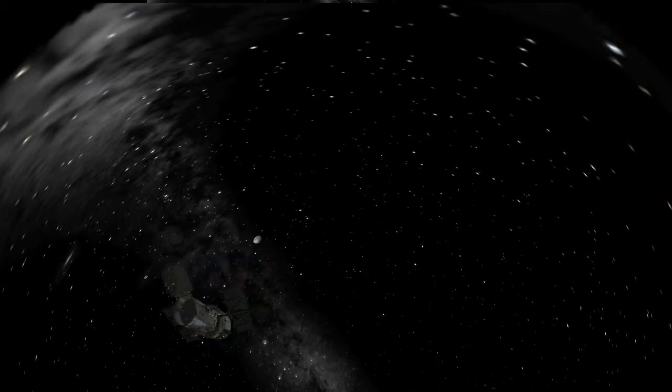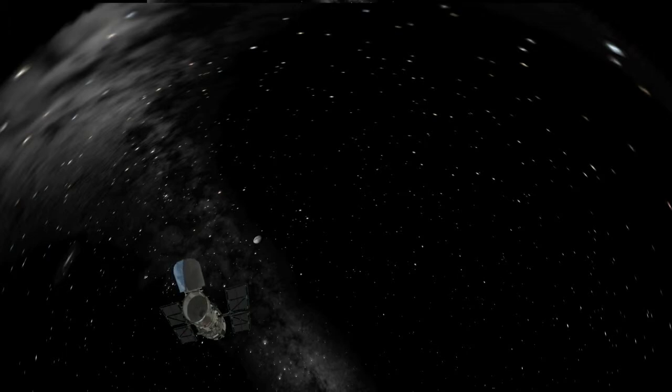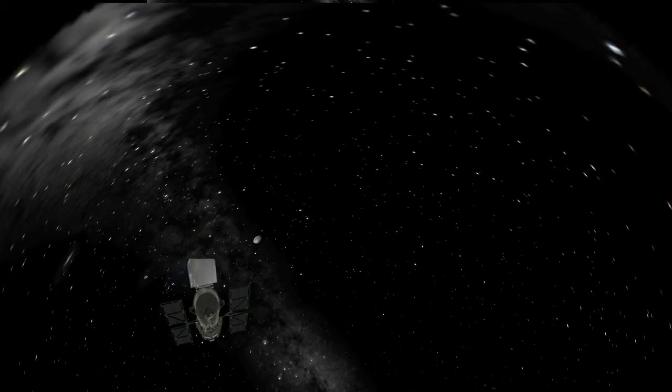Above the Earth, at a height of almost 600 km, orbiting at speeds of 28,000 km an hour, is the Hubble Space Telescope.